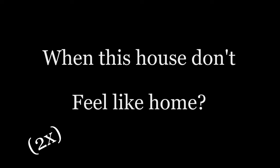Won't you stay with me, my darling. When this house don't feel like home. When this house don't feel like home.